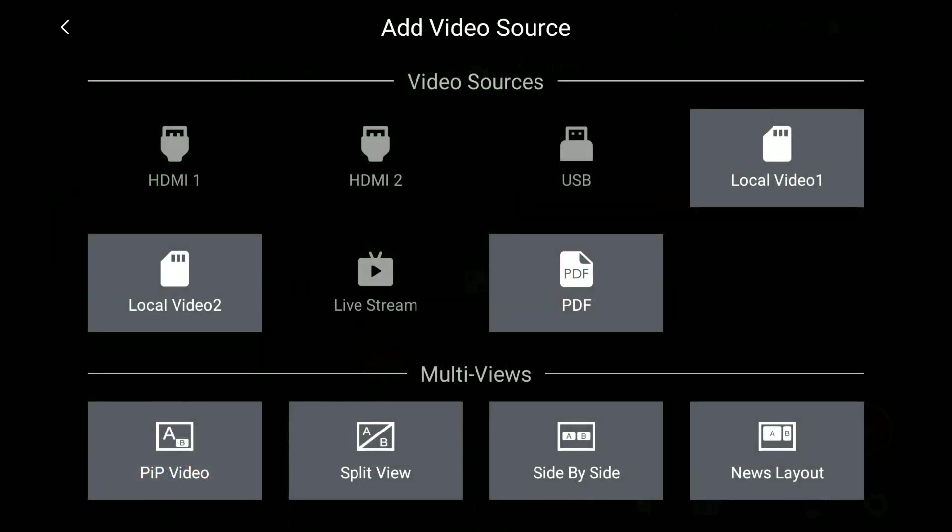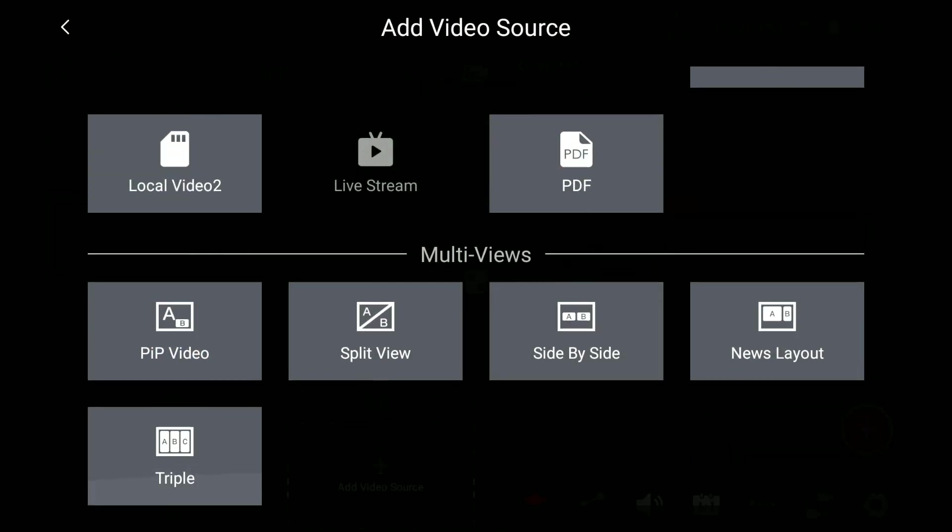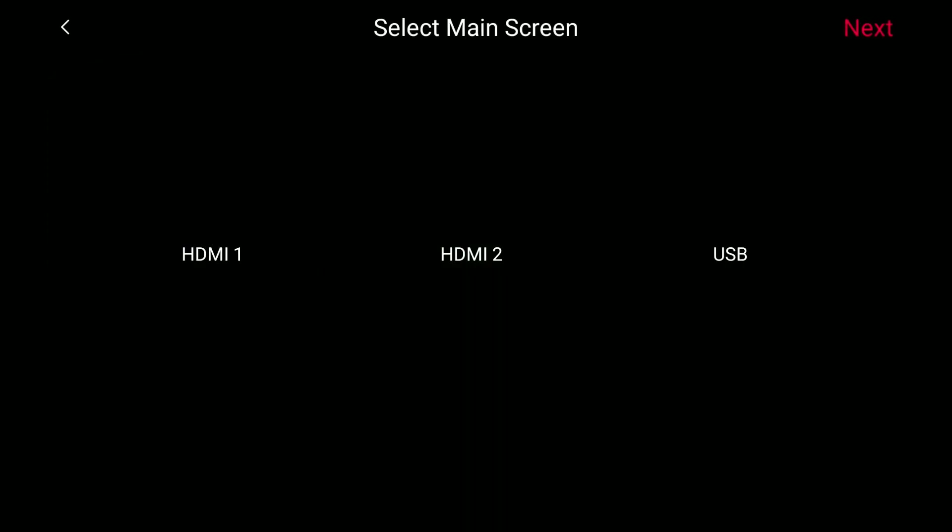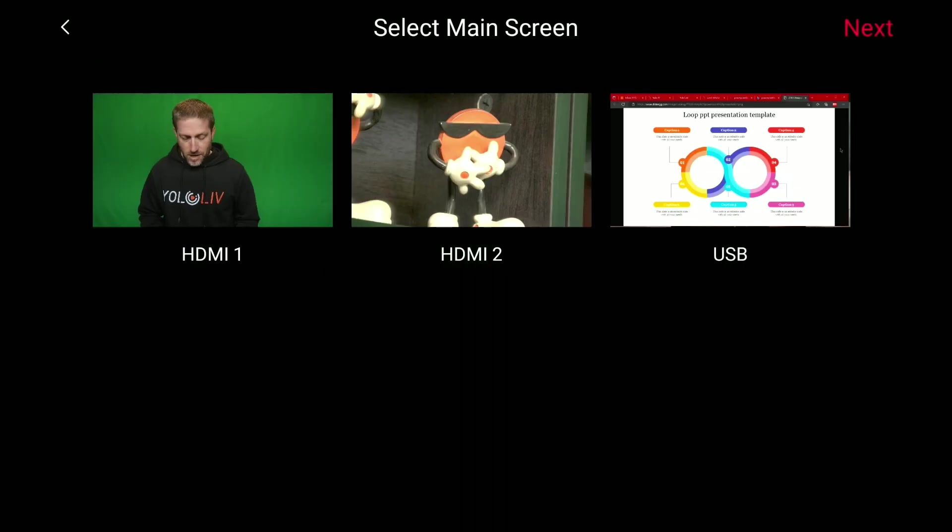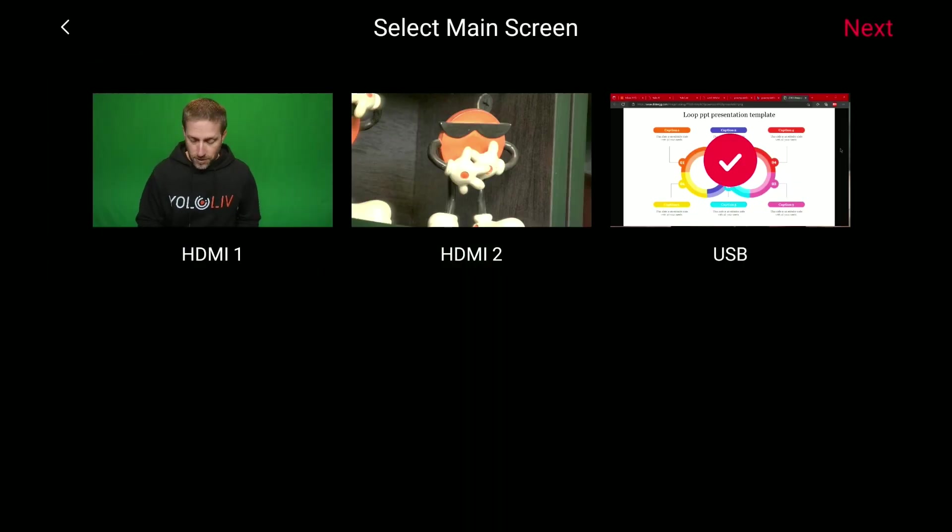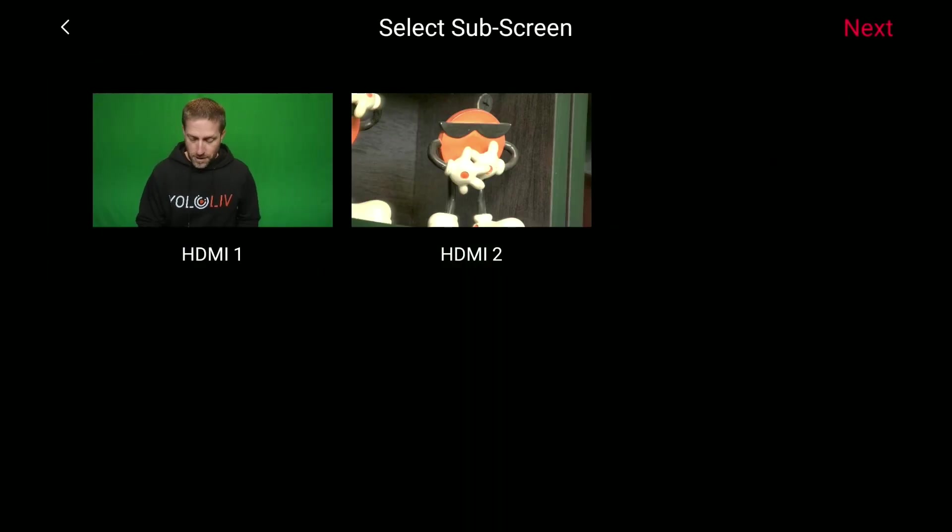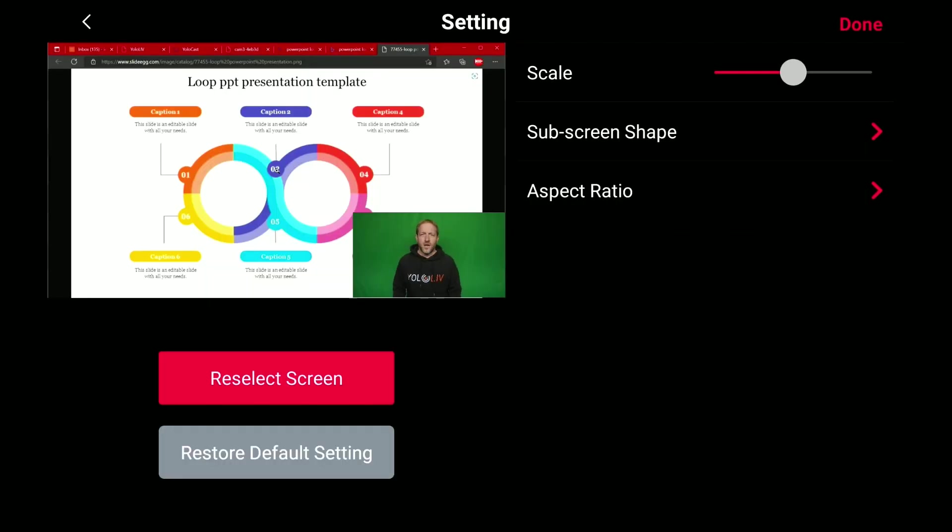Click on that. Now you've got picture-in-picture video, split view, side-by-side, news layout, and triple. So we're going to go with a picture-in-picture video. First, you pick the background. Then you pick the foreground. The first thing I want to point out is this thing right here. This is called the aspect ratio.